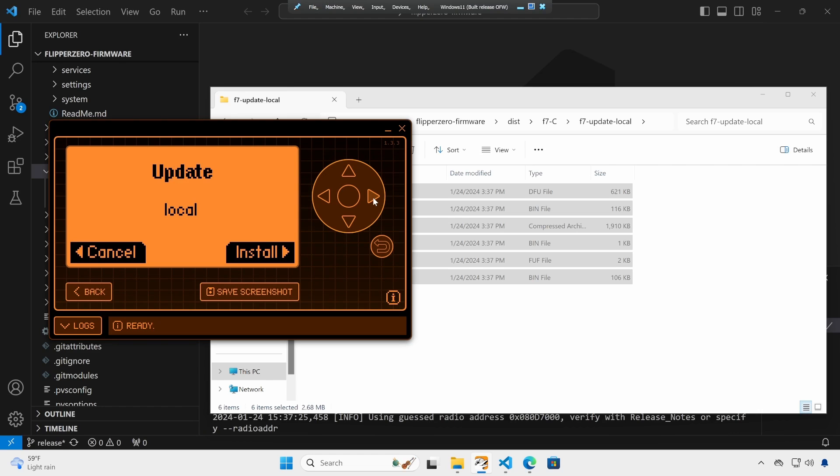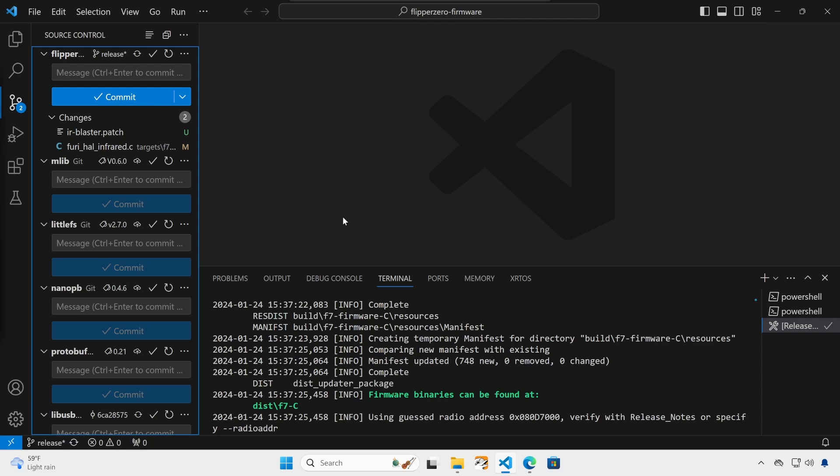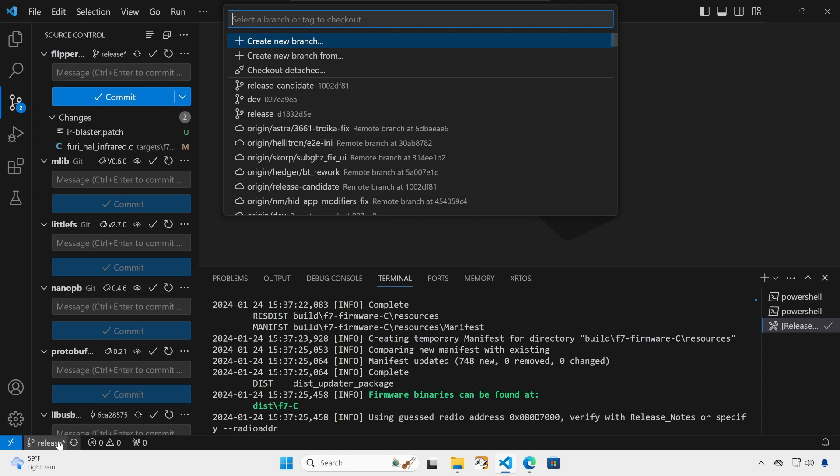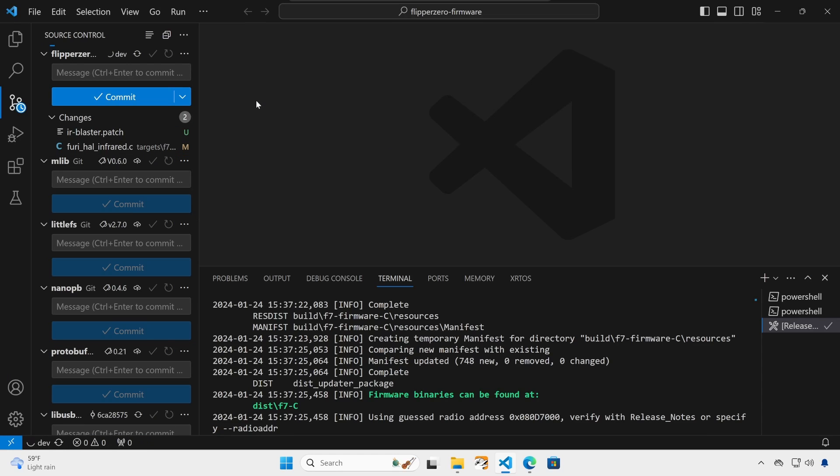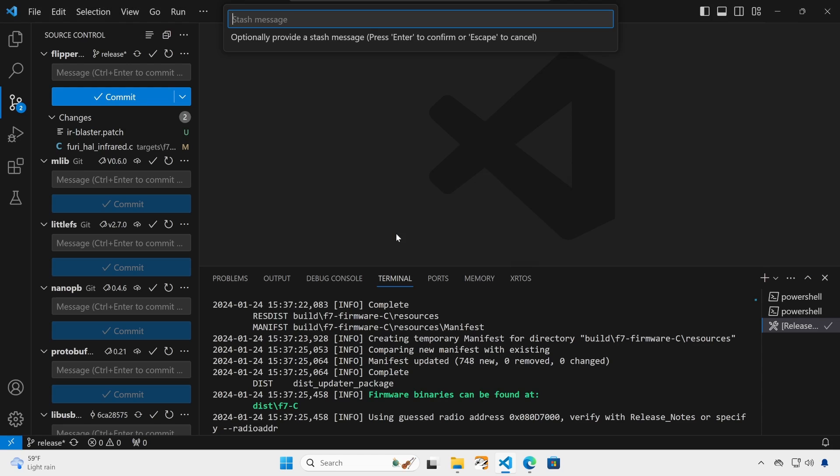If possible, I usually recommend first backing up any of your saved files such as captures or bad USB scripts you've written. So release is the most stable build. But if you wanted one of the new developer builds, you could click on release and then go over and choose dev or release candidate. And then at this point, say migrate changes.